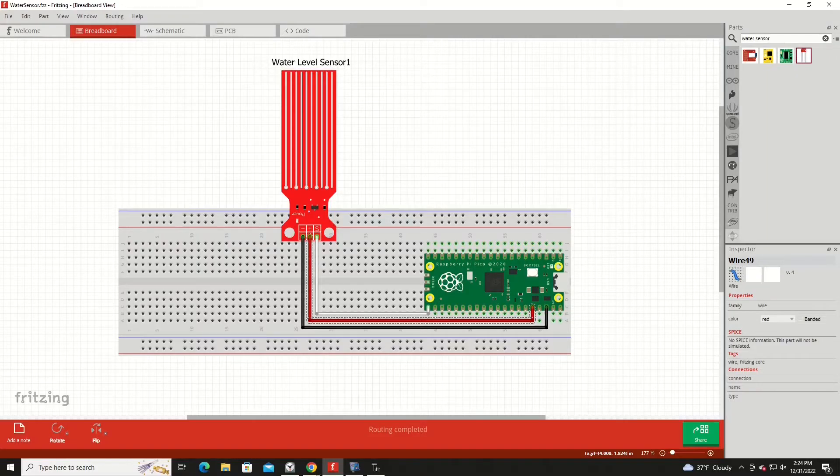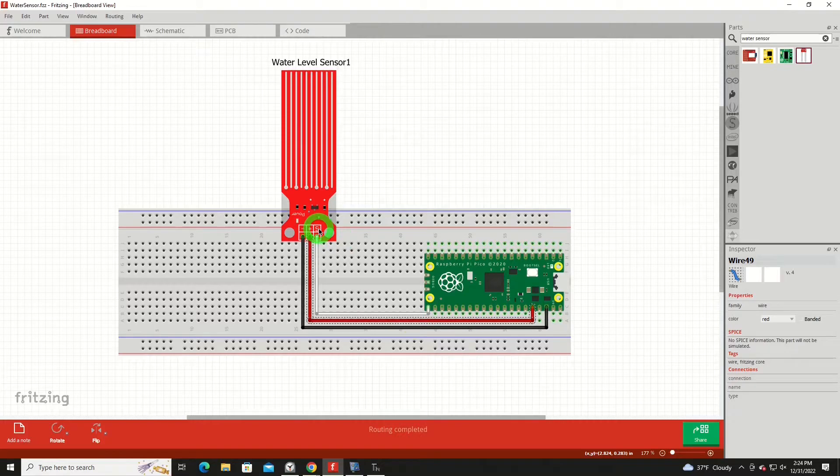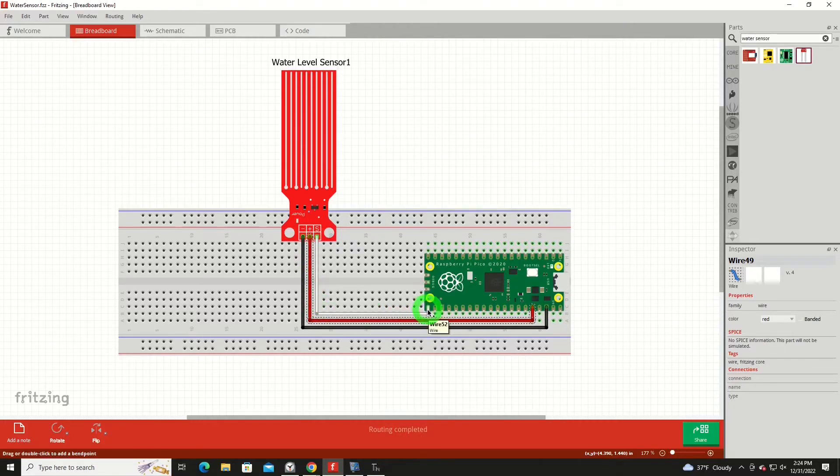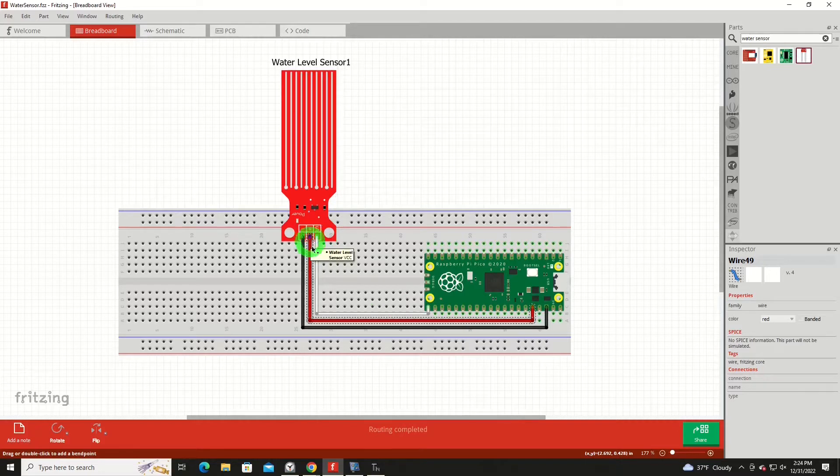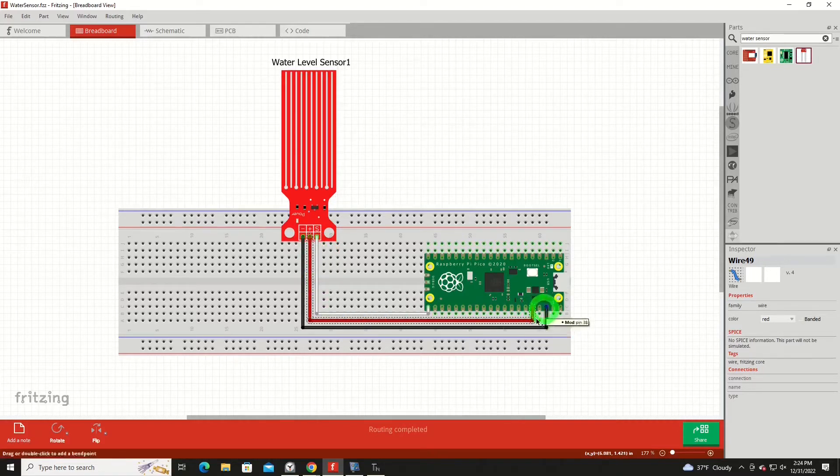Here on the fritzing diagram, wiring could not be simpler. We've got our signal. I'm using a white wire. Comes back to pin number 16. Red wire comes back to the Pico's 3.3 volt output and then ground back up to the sensor from the Pico.